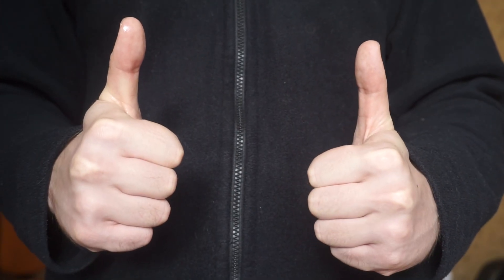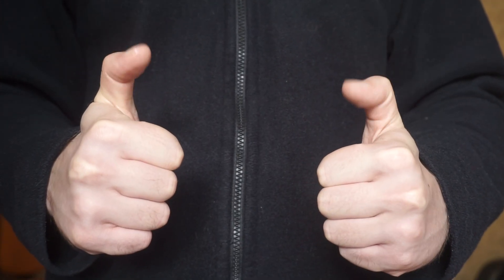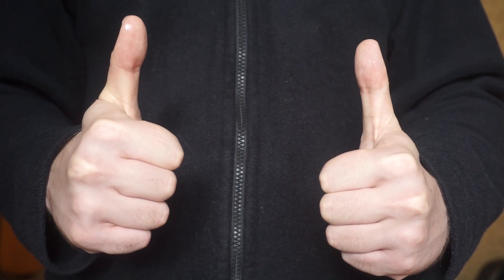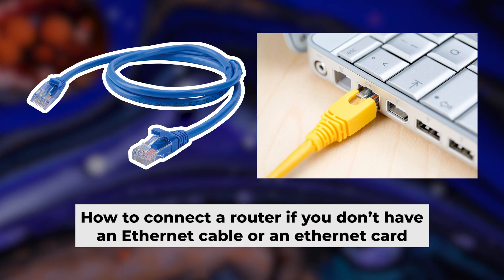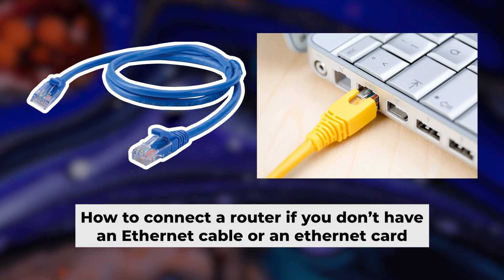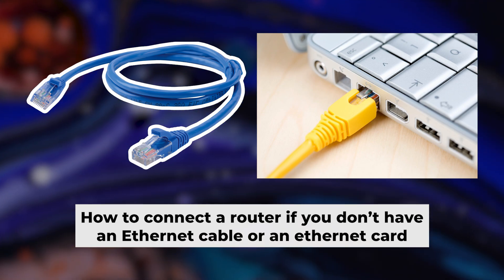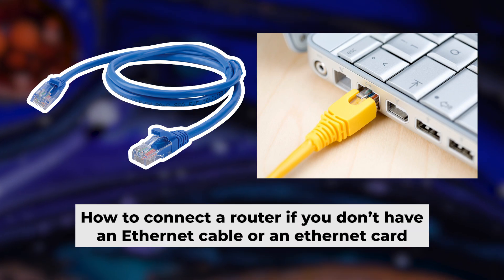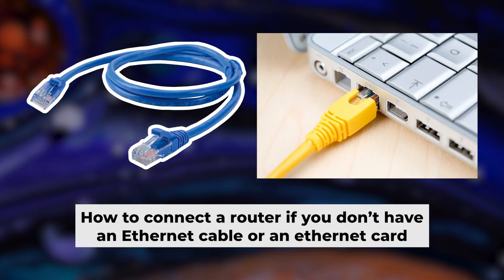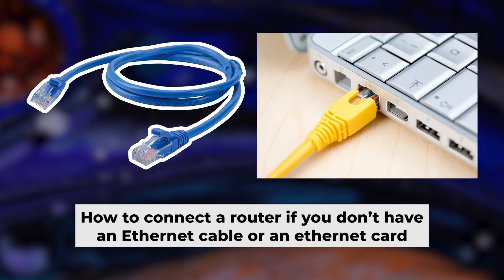Great! We've connected the router to your computer. Now, you will need to set it up. But first, let me show you another way to connect the router if you do not have an ethernet cable, or your computer does not have an ethernet port.